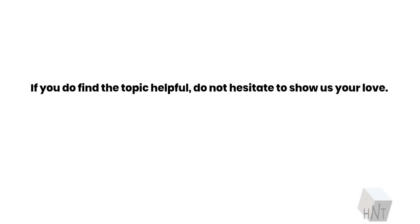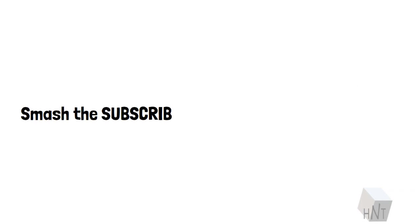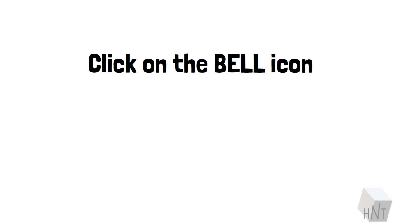If you do find the topic helpful, do not hesitate to show us your love. Smash the subscribe button, click on the bell icon. Have a good one, folks.